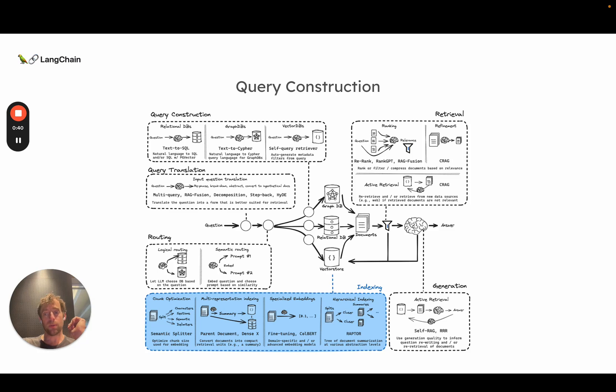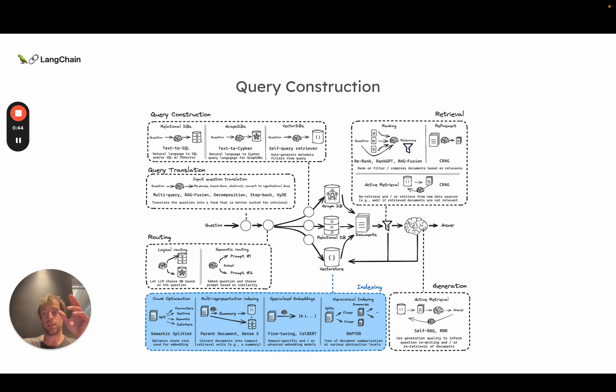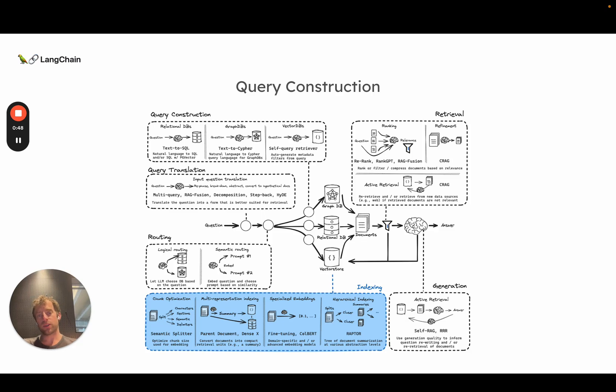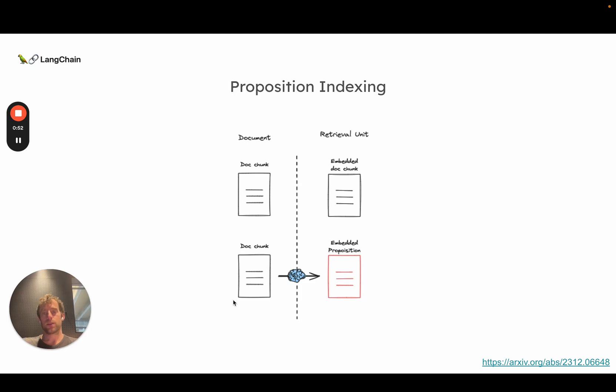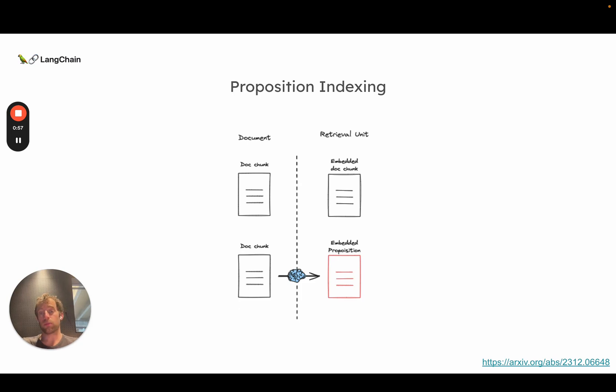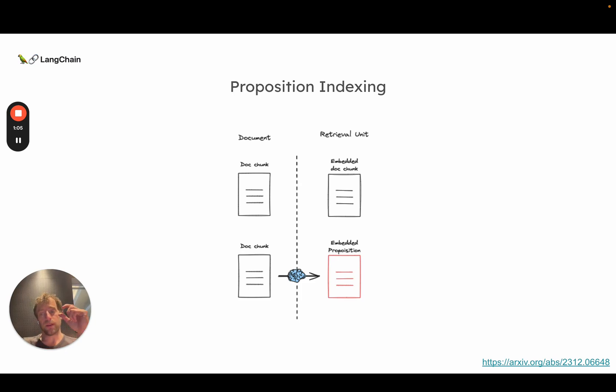So now we're going to talk about indexing a bit. In particular, we're going to talk about indexing techniques for vector stores. And I want to highlight one particular method today called multi-representation indexing. So the high-level idea here is derived a bit from a paper called proposition indexing, which makes a simple observation. You can think about decoupling raw documents and the units you use for retrieval.